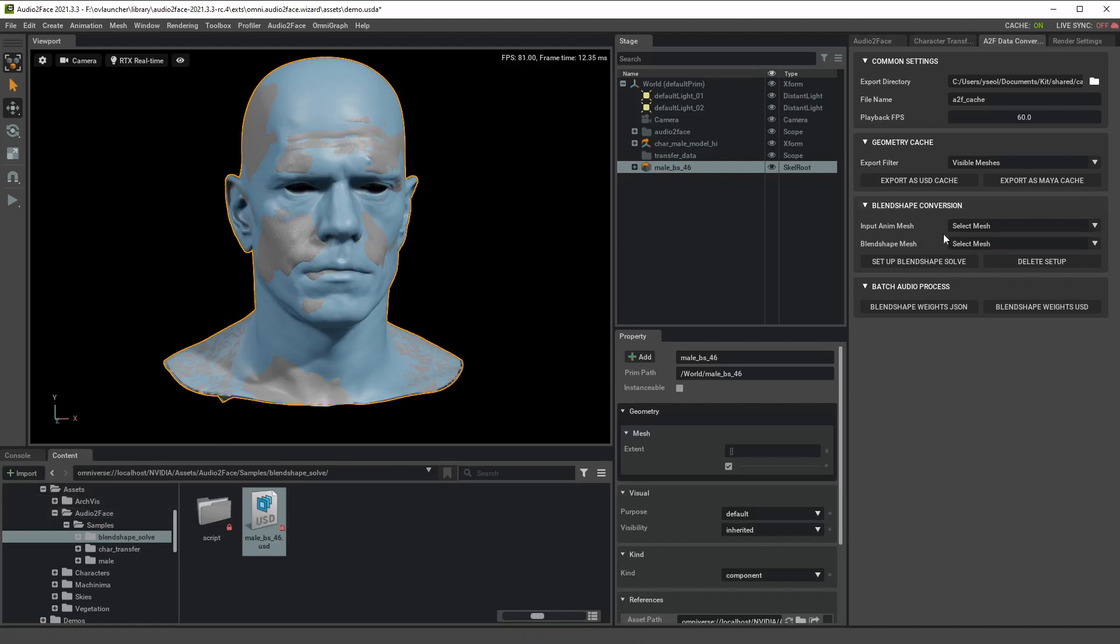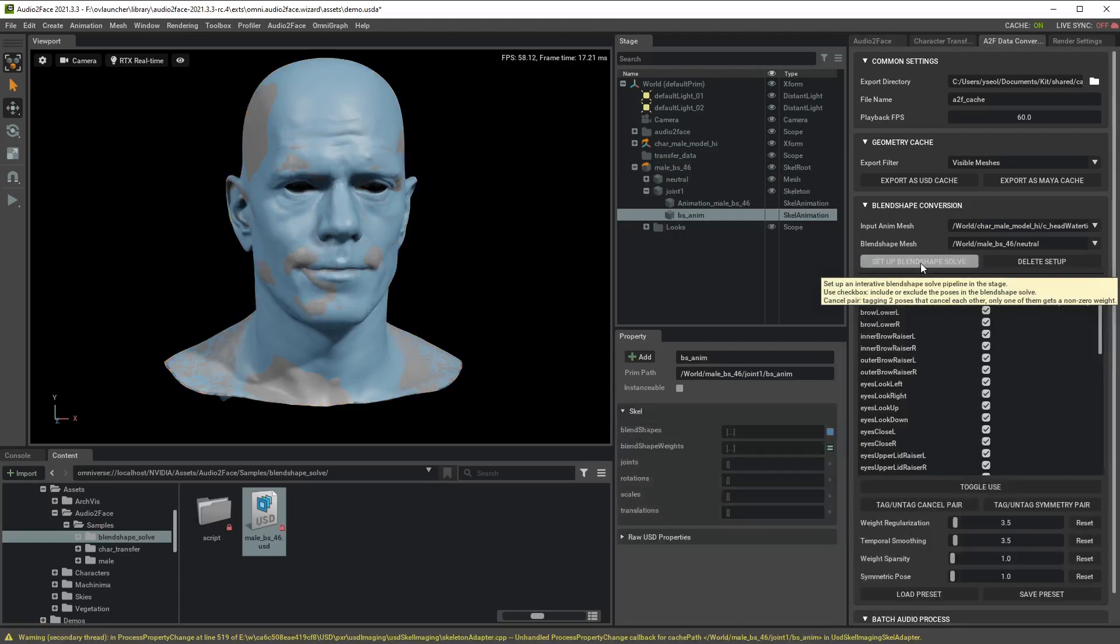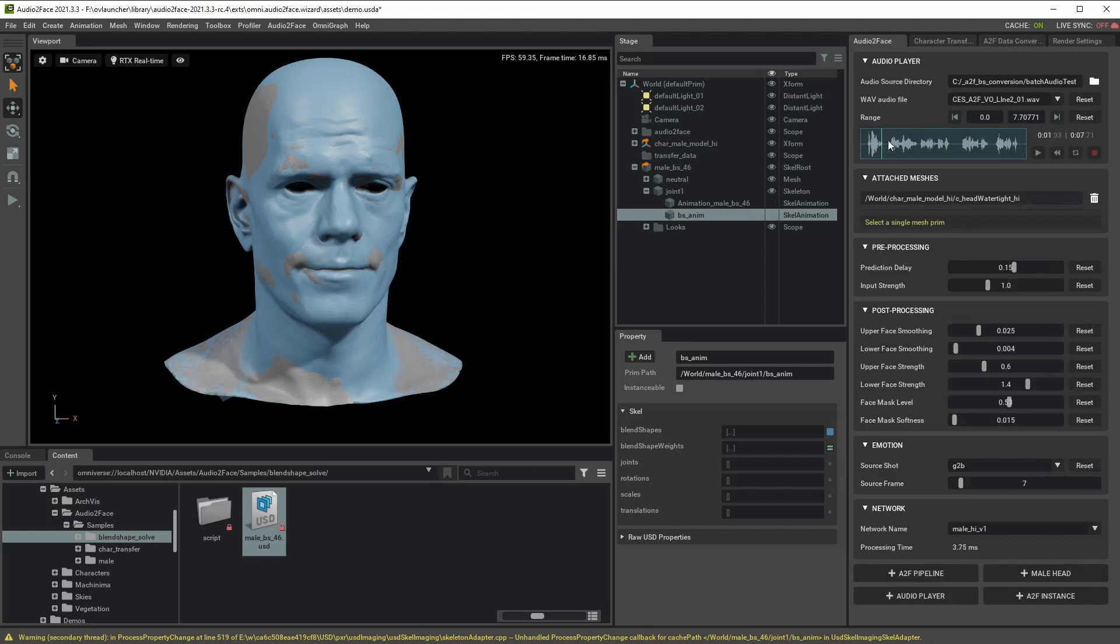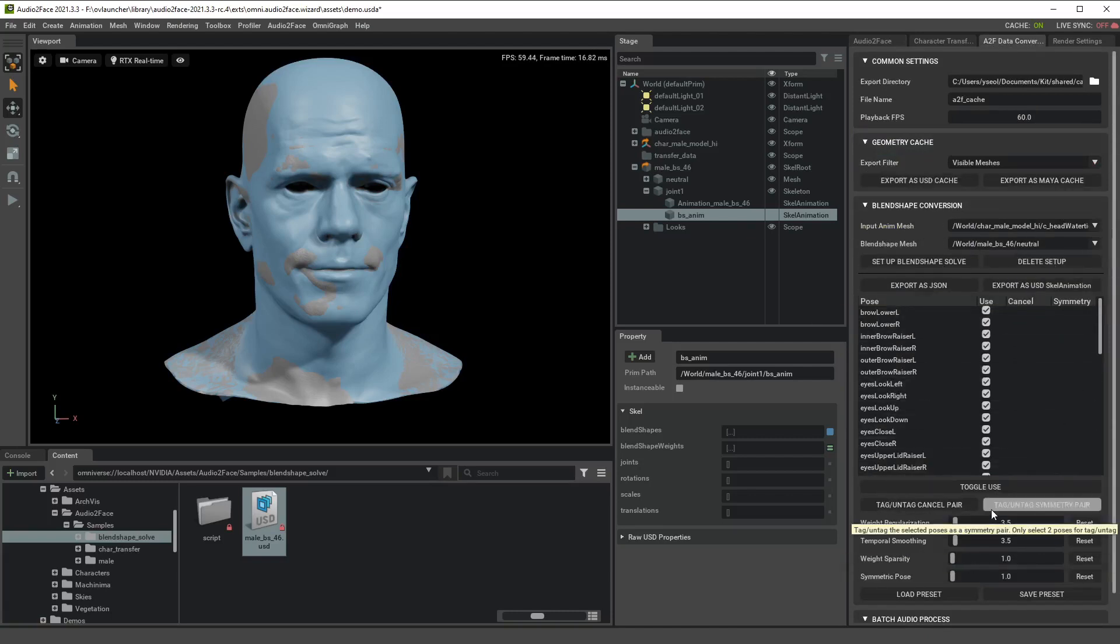Then set up your blend shape conversion by selecting gray mark and blue mark and set up blend shape solve, and you can check that your blend shape model is moving together with the gray face. If you want to adjust some blend shape conversion parameters you can do that.